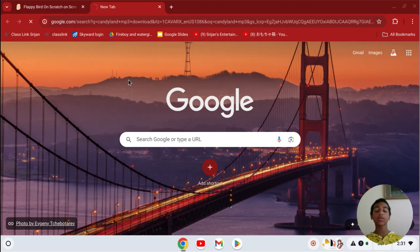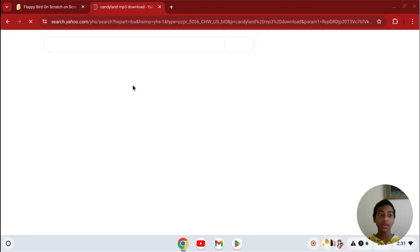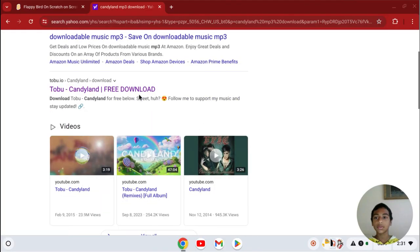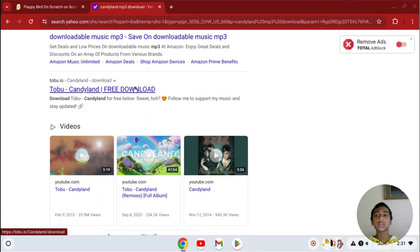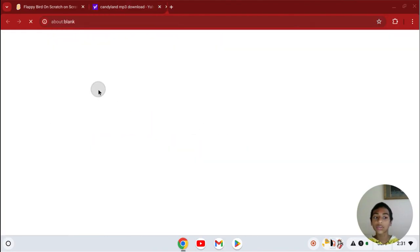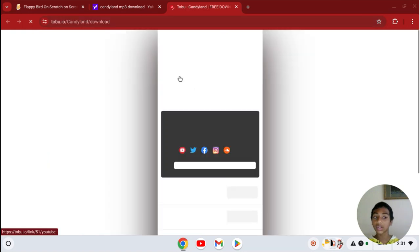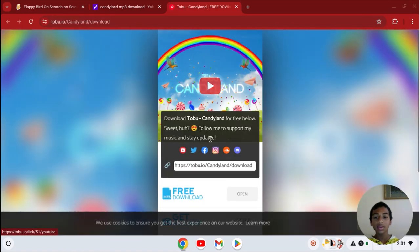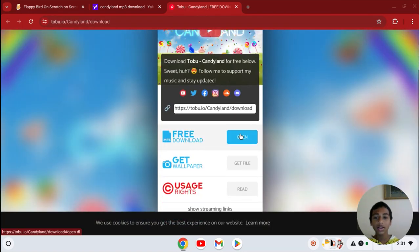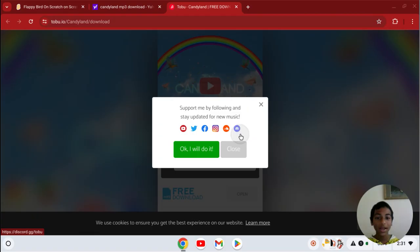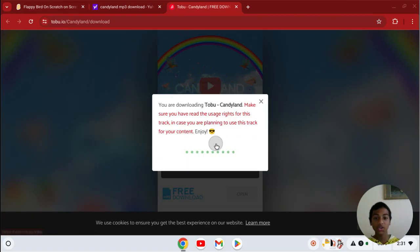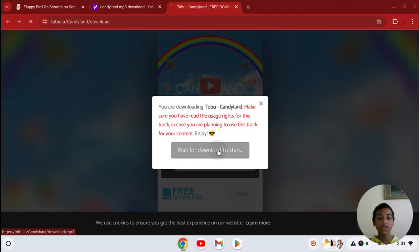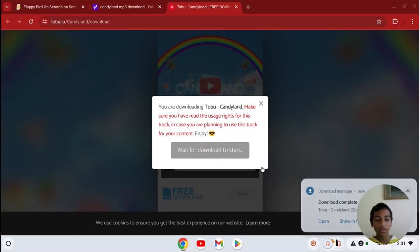And we're going to download this. So you're going to click here, free download. If you're doing the same music as me, then you can do this. Now I'm going to click open and follow the directions it shows you, basically whatever website you're on. Wait for it to start. And download complete.